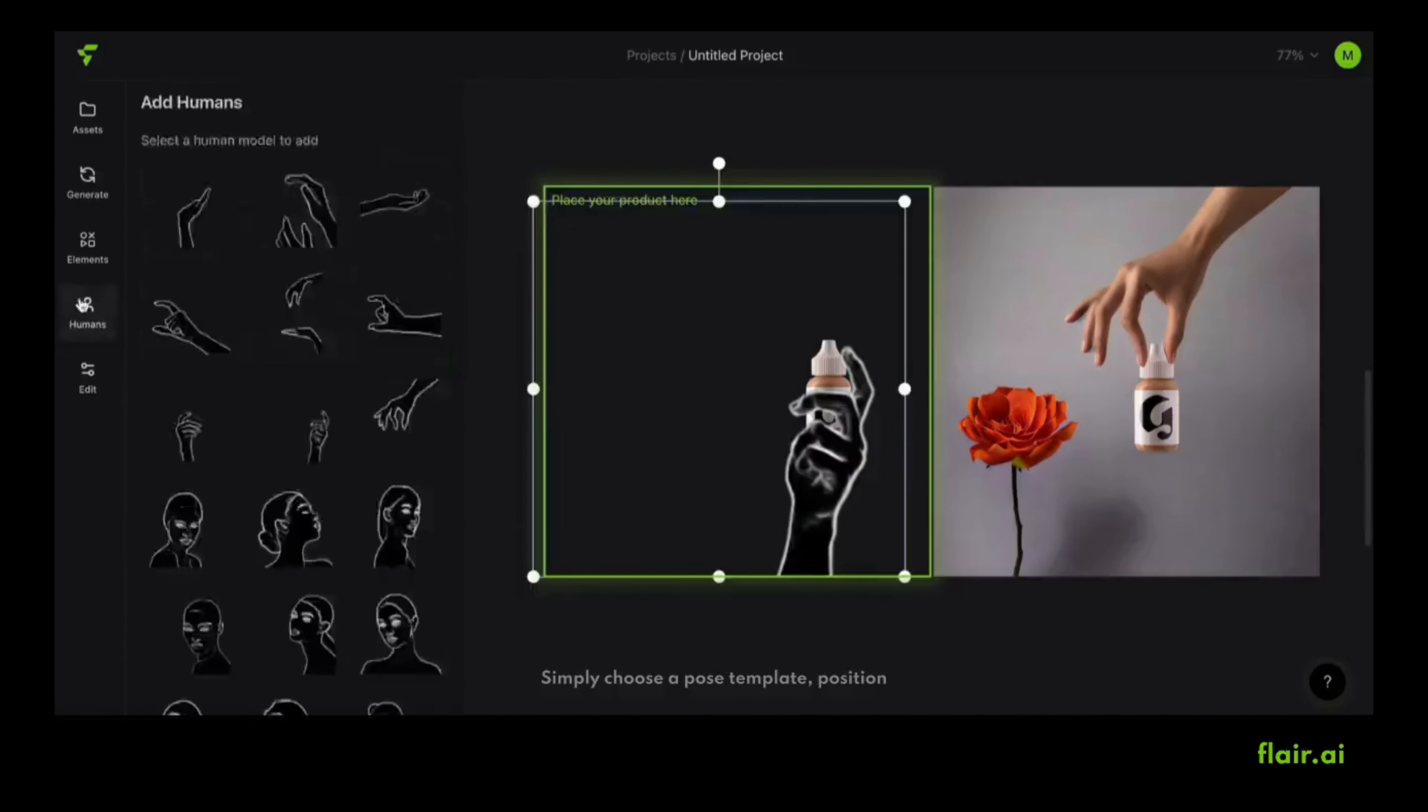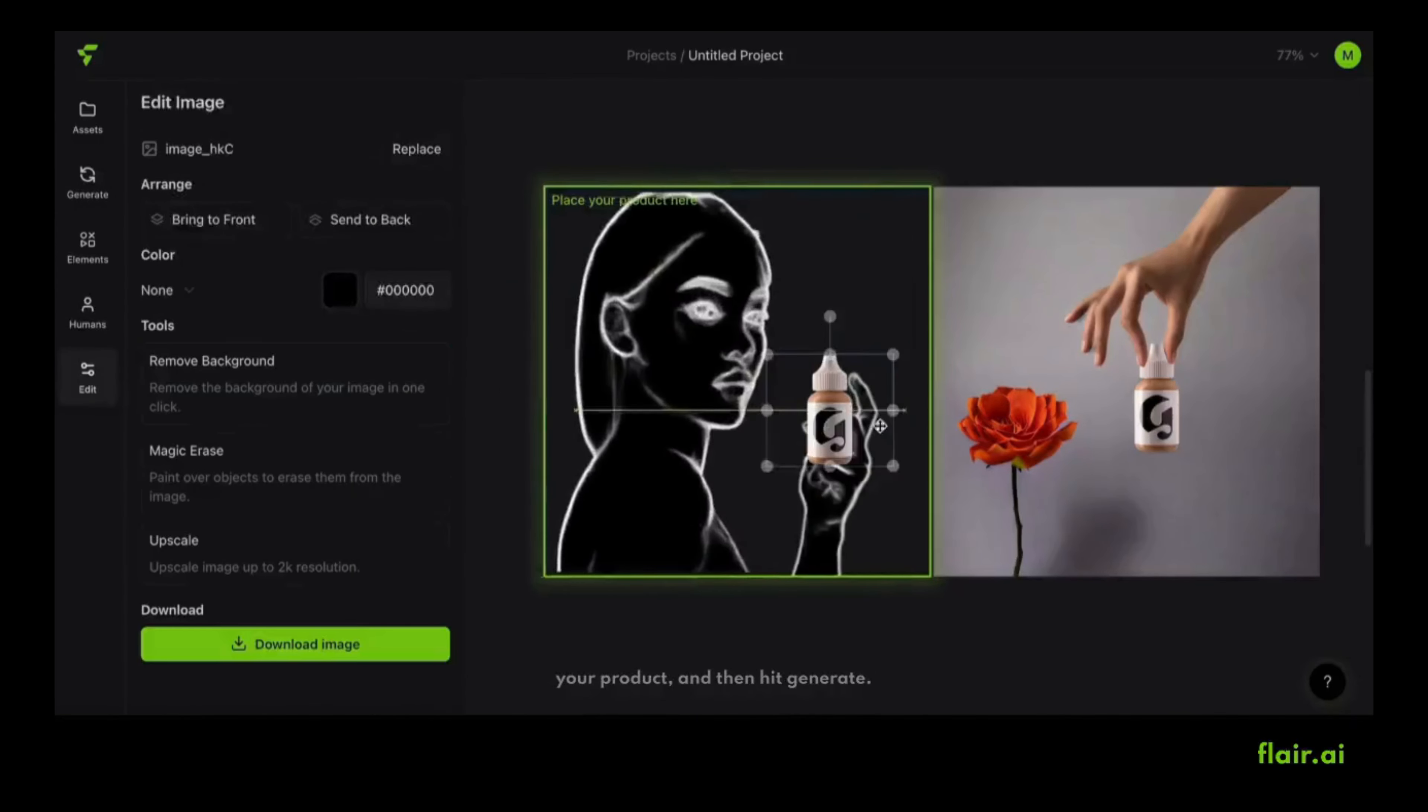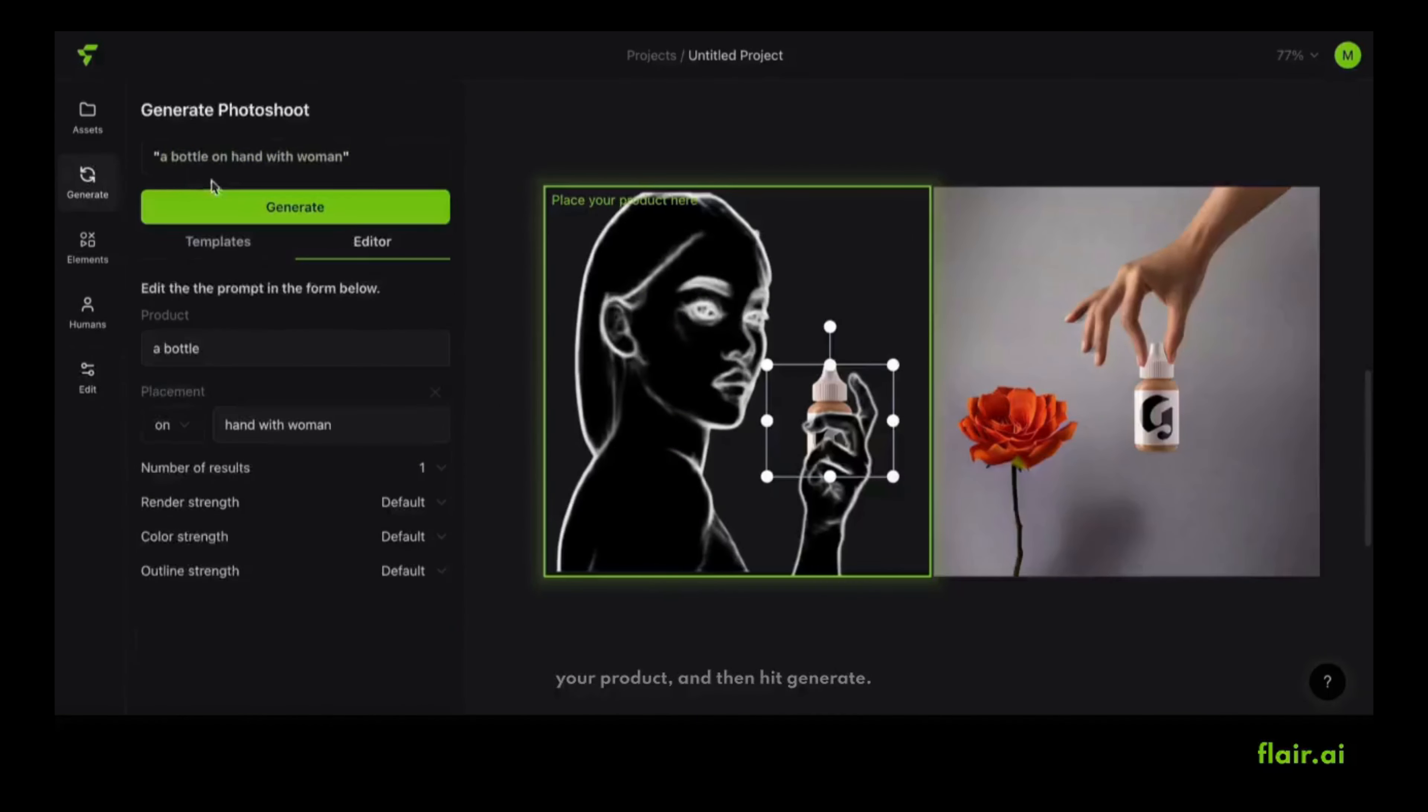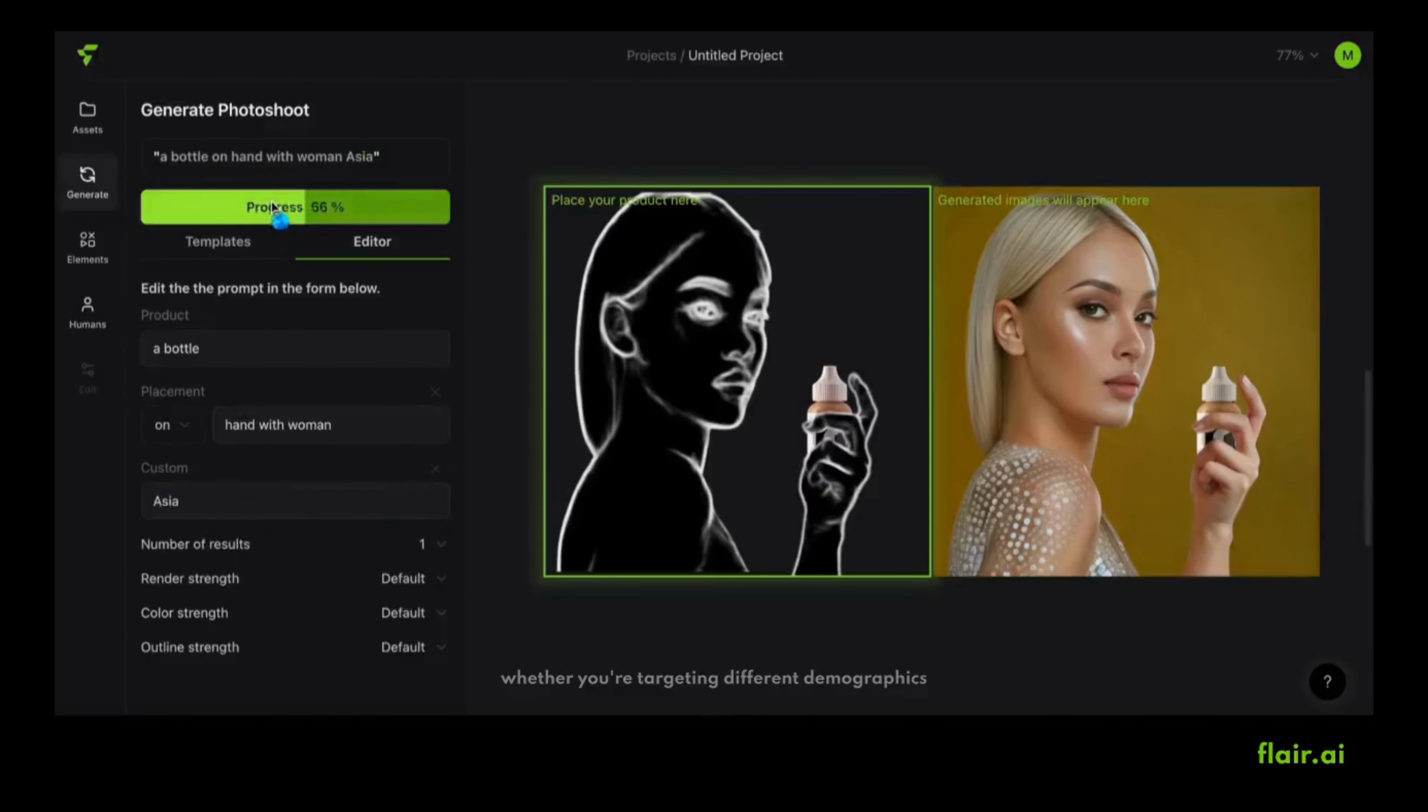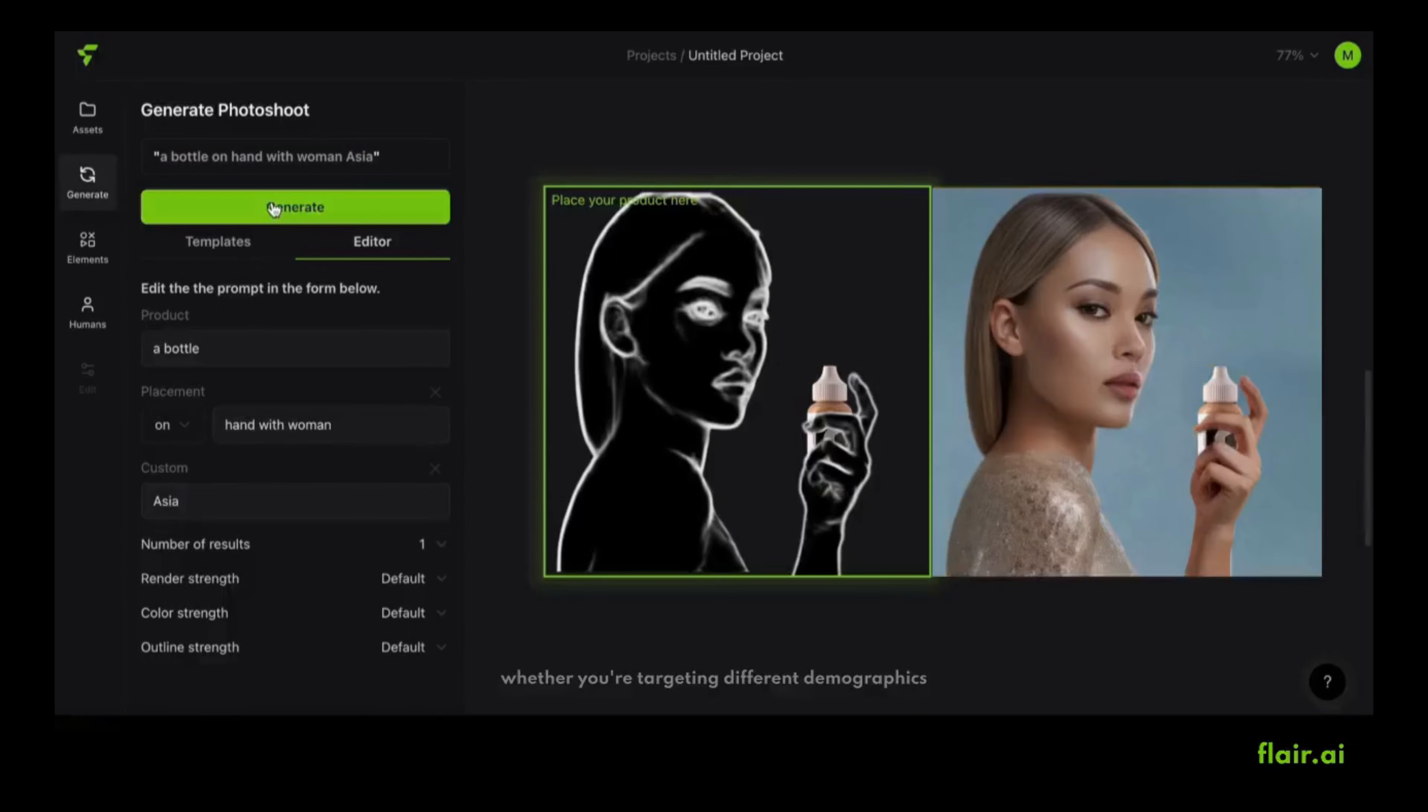Simply choose a pose template, position your product, and then hit generate. The opportunities are endless. You've got you covered whether you're targeting different demographics.